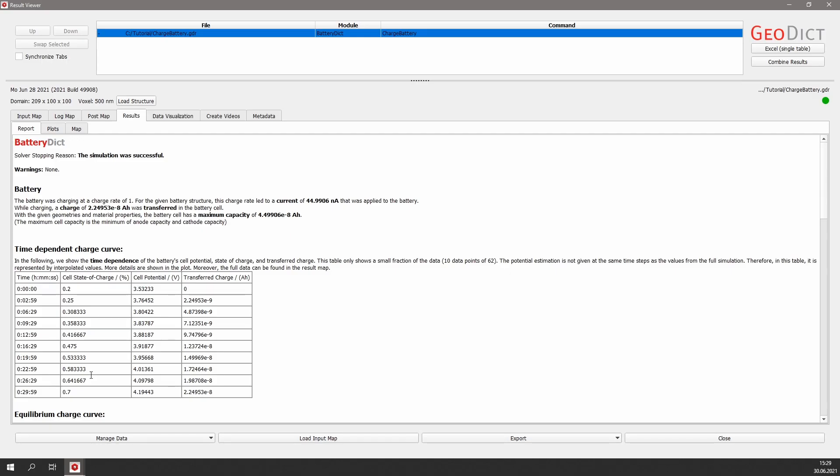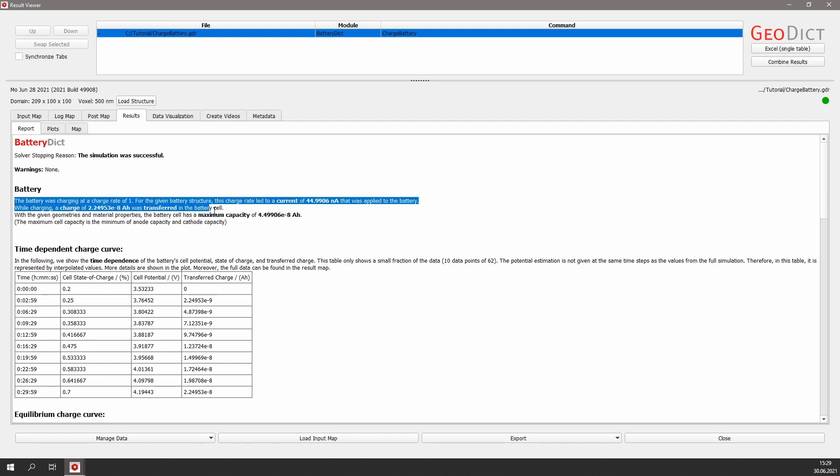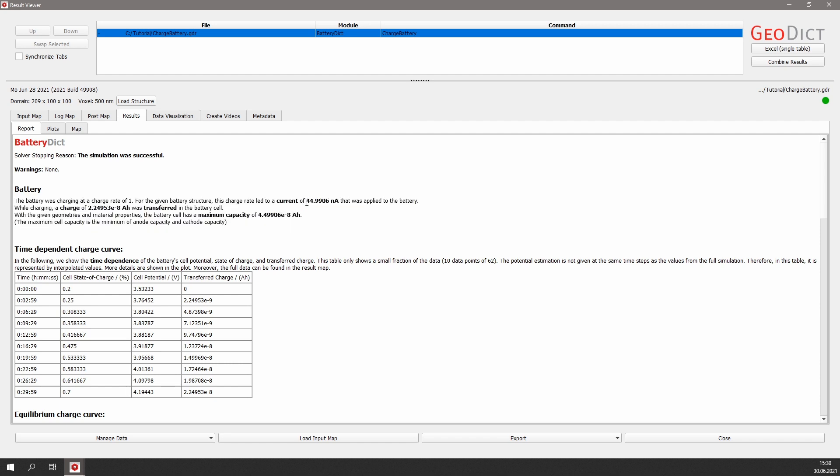After the simulation is done, the result viewer is opened again, and in the report, the first thing to find is a short report about the simulation. For example, the applied current and the maximum capacity of the battery cell.